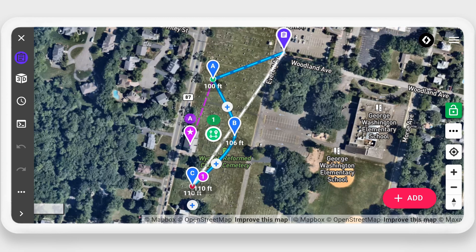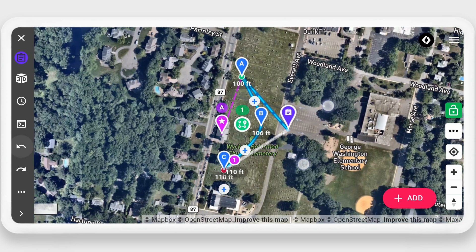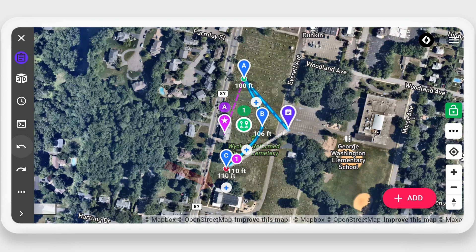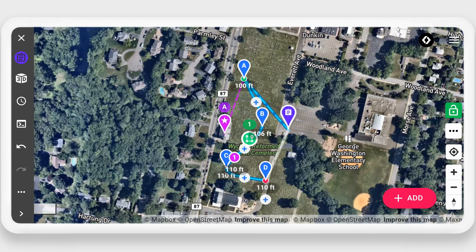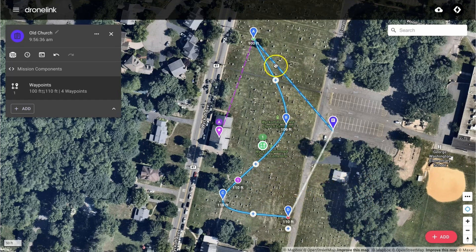We're going to correct the takeoff location since I put it in the wrong car park. And then we're going to add another waypoint by clicking on the plus and dragging over to the right. Once back in the web app, you can see that all of the changes that we made in the mobile device have been applied.